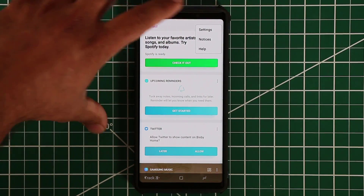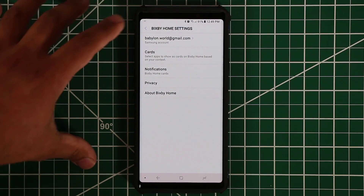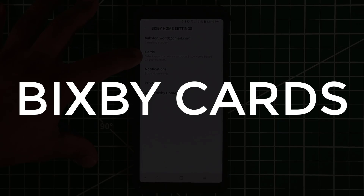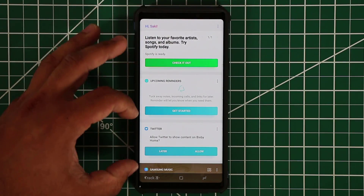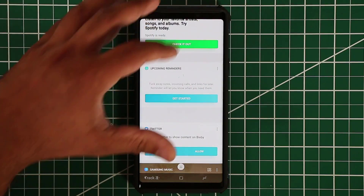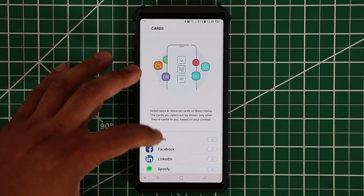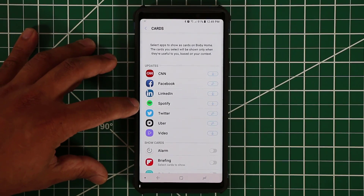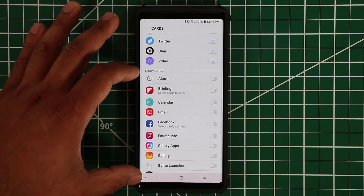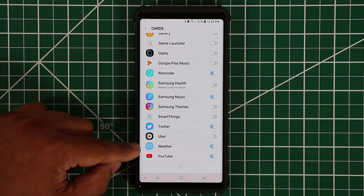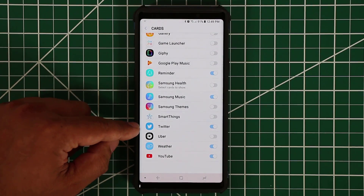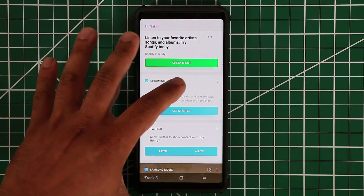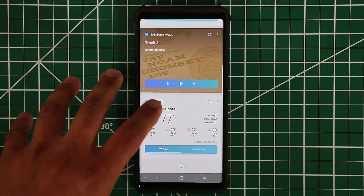When you tap the settings icon you go into Bixby Home settings, where you can access your Samsung account and manage cards. Each item is a card — for example, the weather card. If you tap on cards you can download, enable, or disable cards such as CNN, Facebook, Spotify, Twitter, Uber, and video. Scrolling down you'll see weather, YouTube, and Twitter are already enabled. Swiping over from home takes you to Bixby Home, which feeds you a bunch of cards you choose from the settings menu.